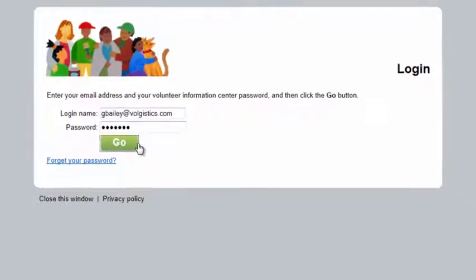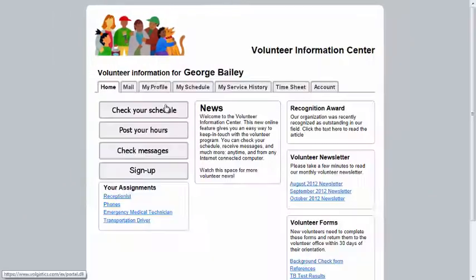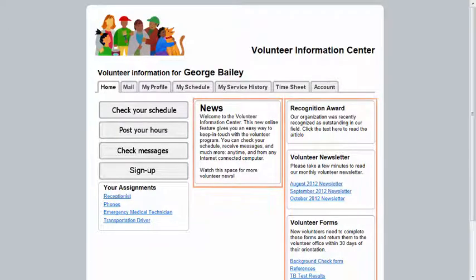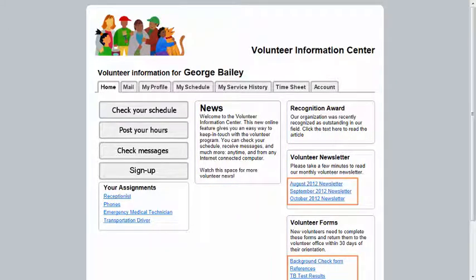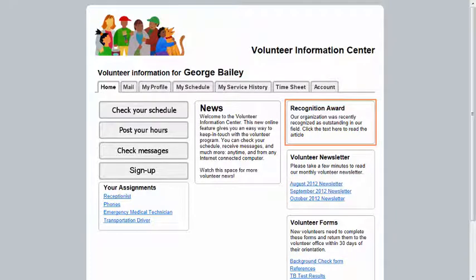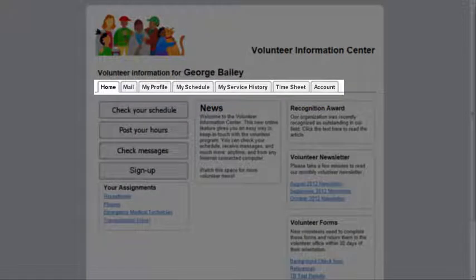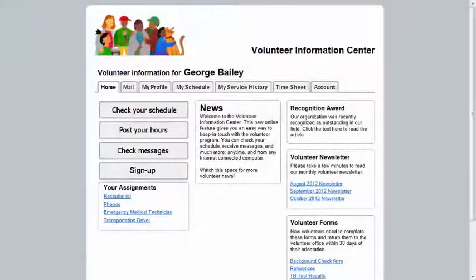Once you log in, you'll see the Home tab, which will look similar to this. Here, the volunteer office can post news and information for all volunteers and coordinators, as well as links to documents or other websites. The tabs that appear in VicNet are chosen by the volunteer office, so you might not have all of these tabs available.